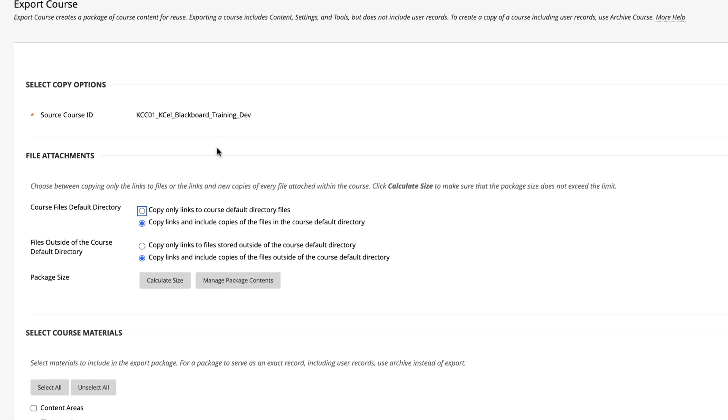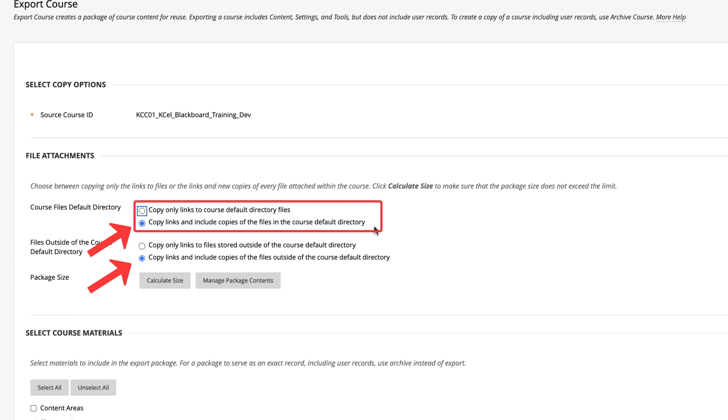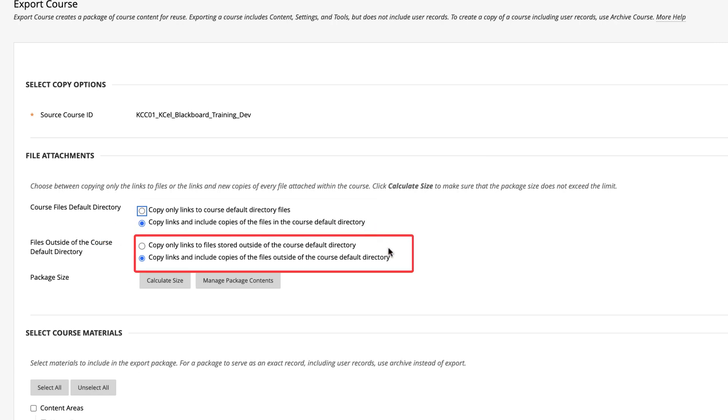Under File Attachments, make sure you select the bubble to both copy the links and include copies of files from both the course default directory and outside the course default directory.